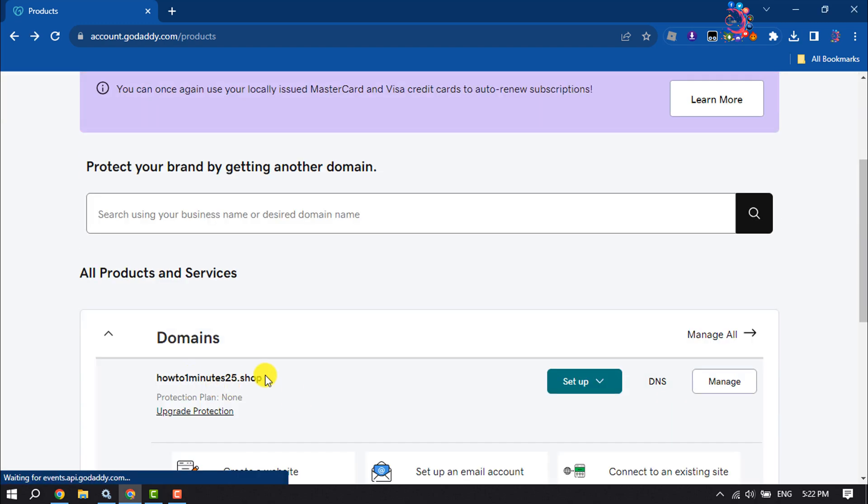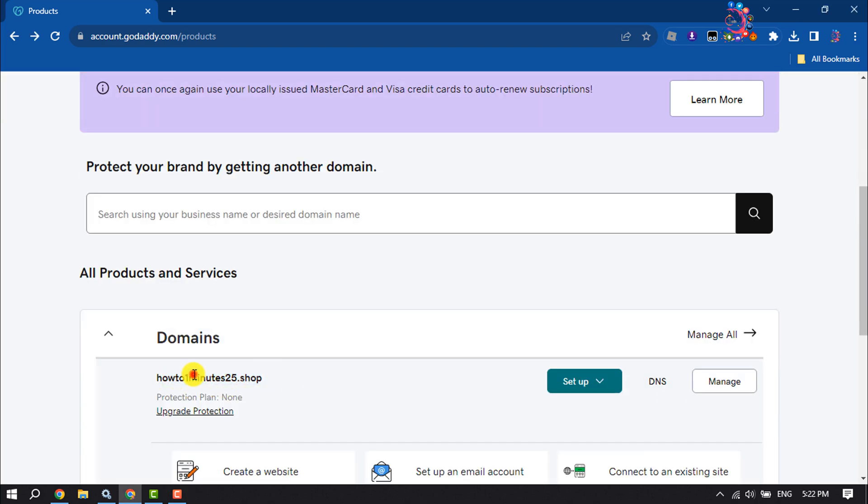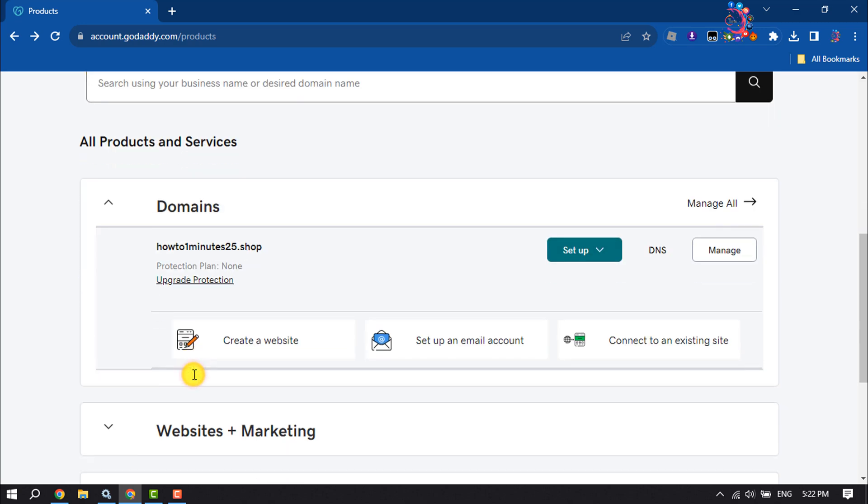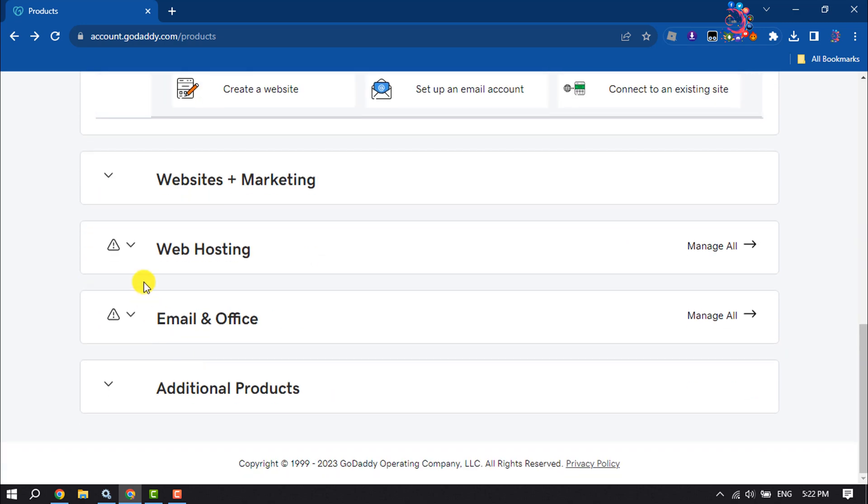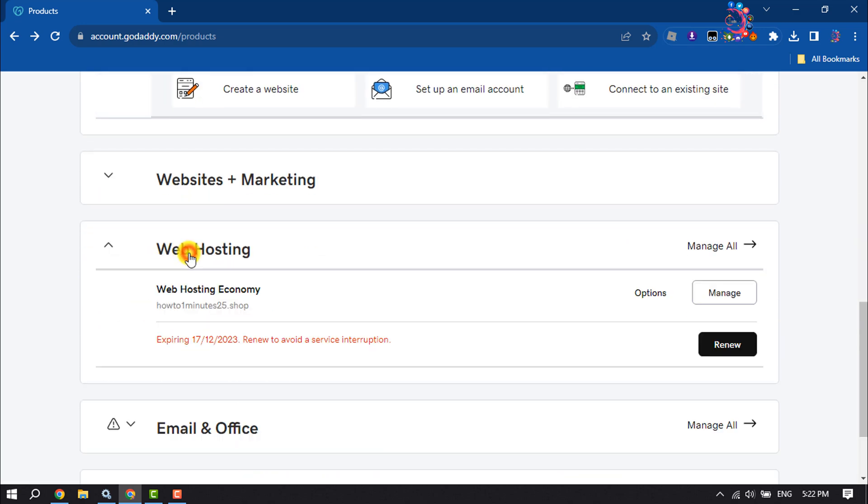This is the domain where I want to host a website. So I'm scrolling down and clicking on web hosting. And as you can see, my domain showing up here, so I'm clicking on manage.